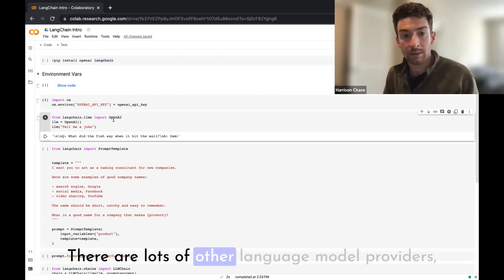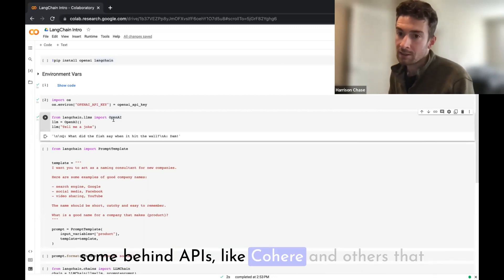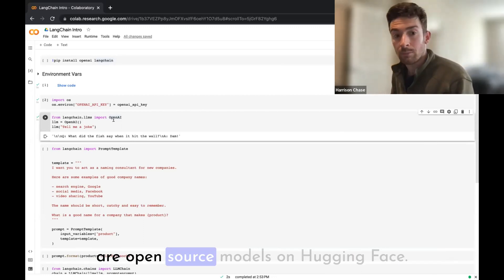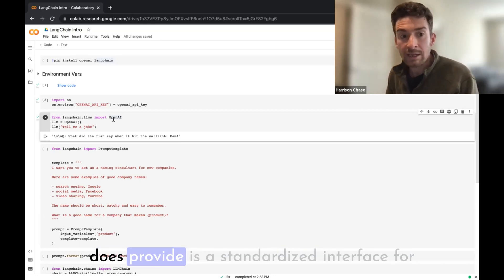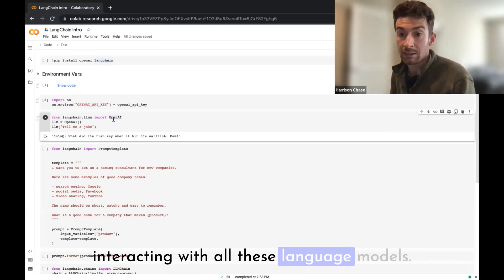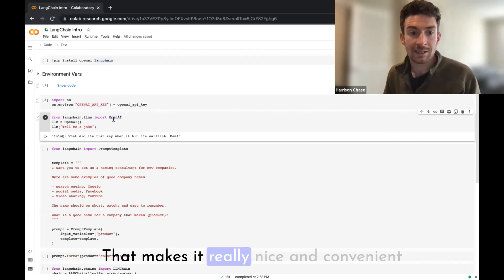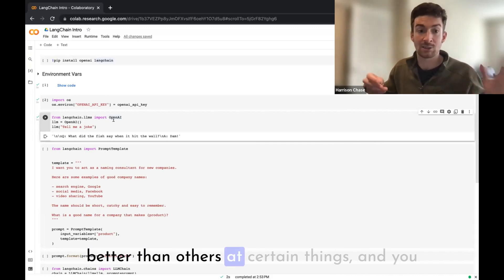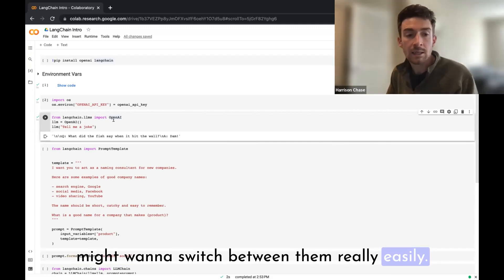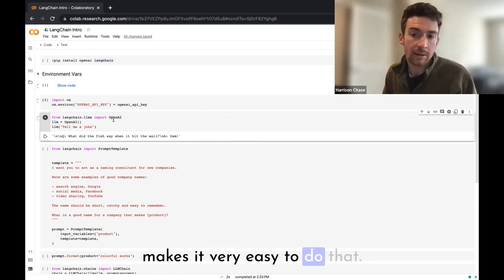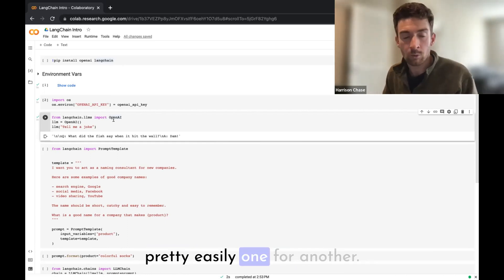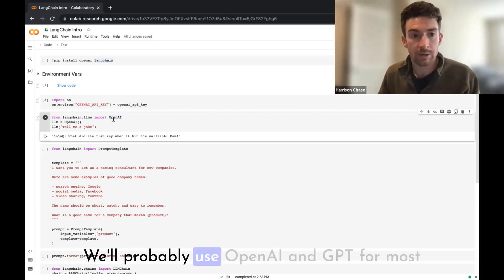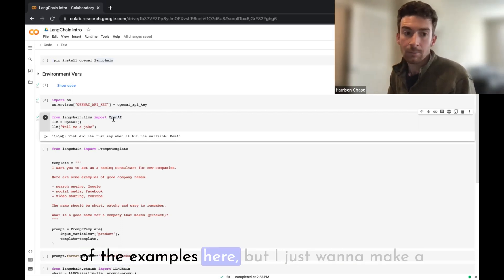The other thing that I'll add while we're talking about language models is that OpenAI and GPT are not the only large language model out there. There are lots of other language model providers, some behind APIs like Cohere, and others that are open source models on Hugging Face. So one of the benefits that LangChain does provide is a standardized interface for interacting with all these language models. That makes it really nice and convenient because some of these language models are better than others at certain things and you might want to switch between them really easily.